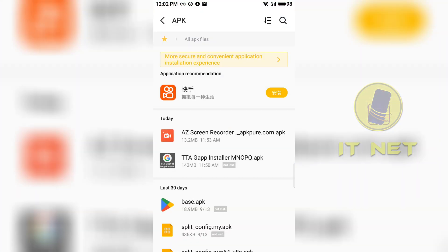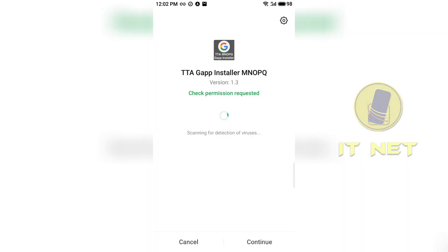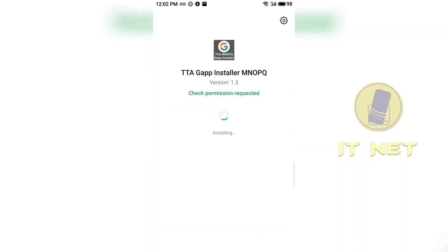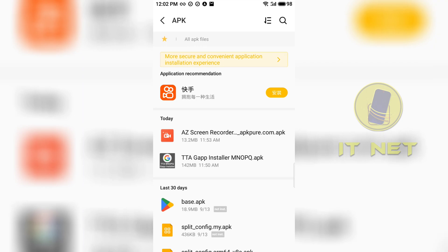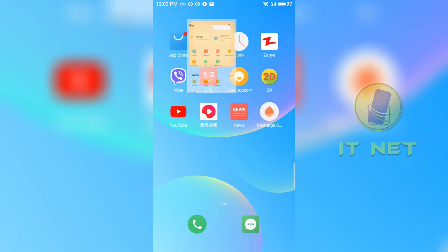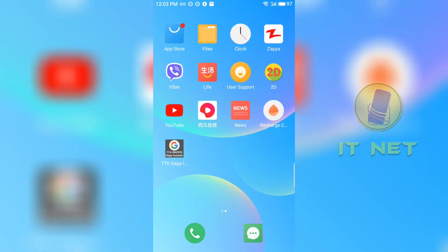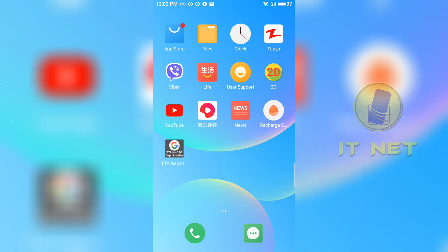Install the TTA Gap installer application. Enter the TTA application to start installing Google Play service on your phone.